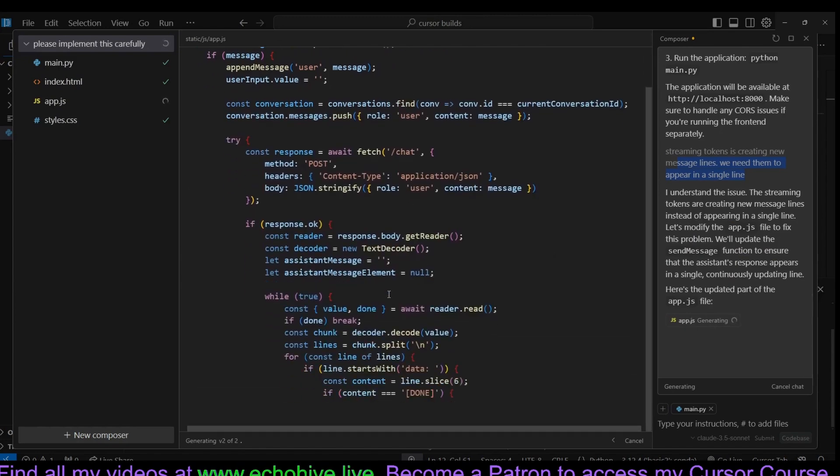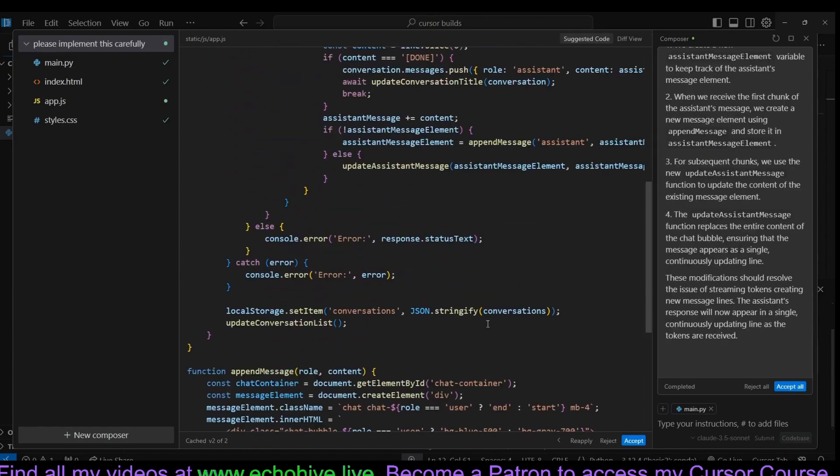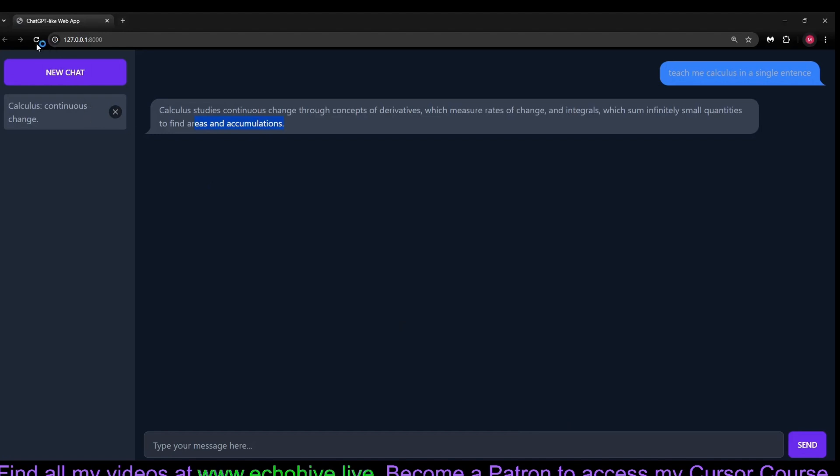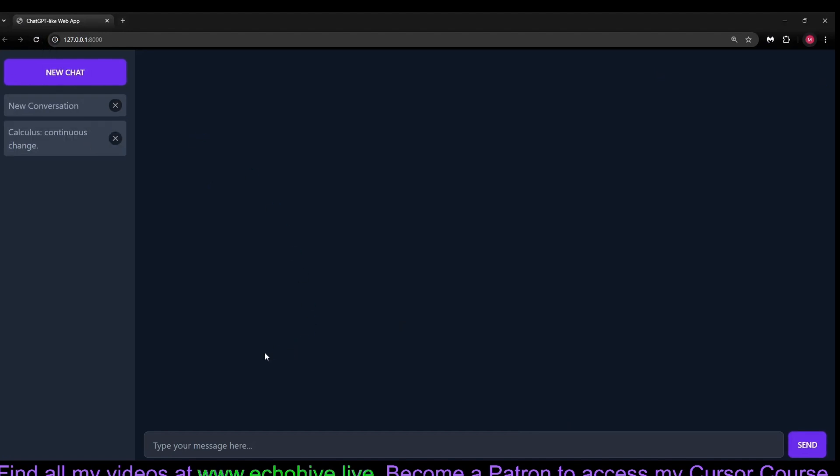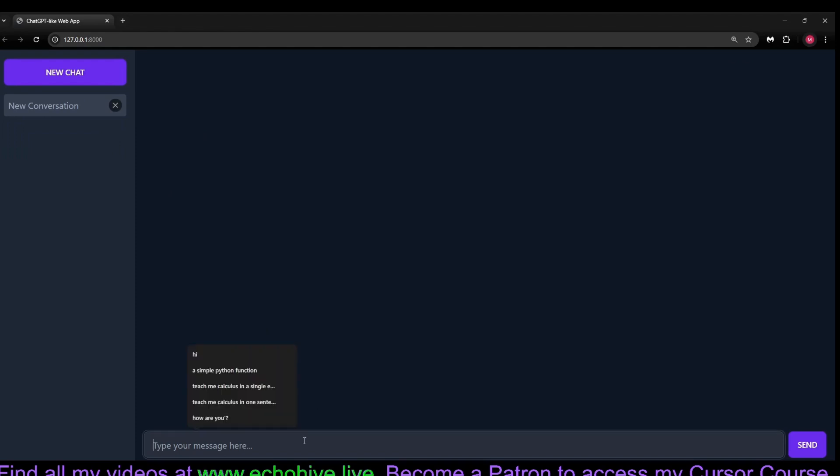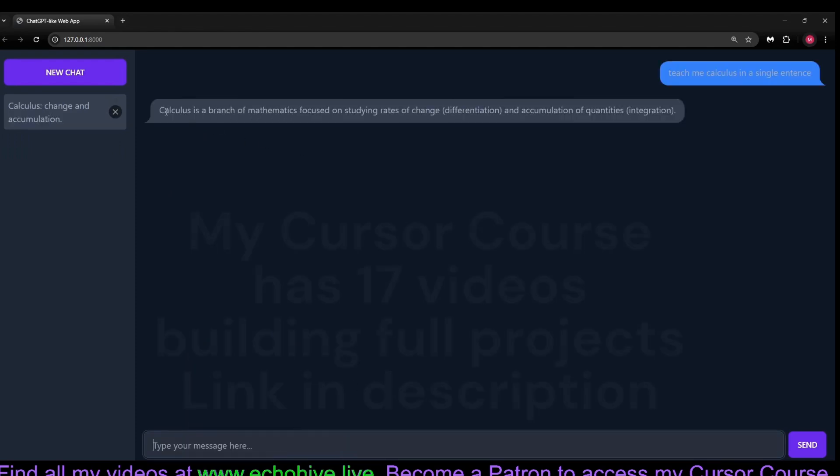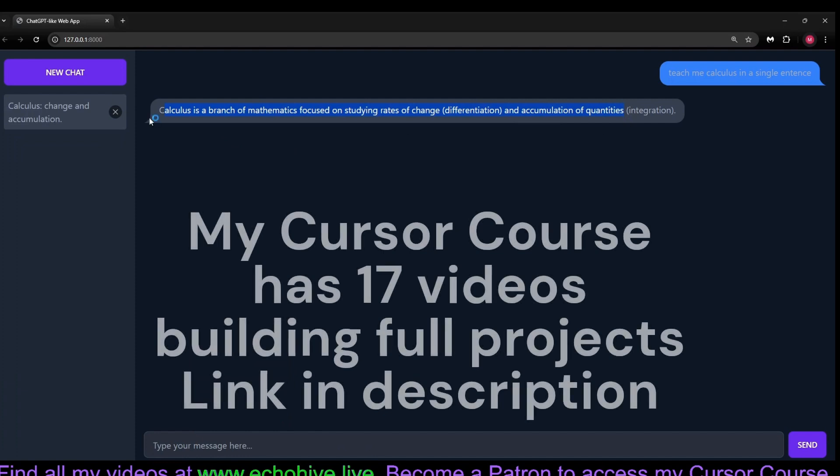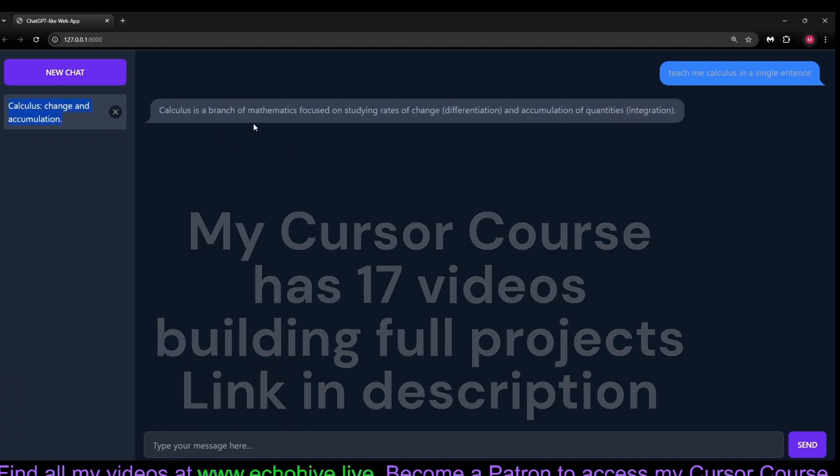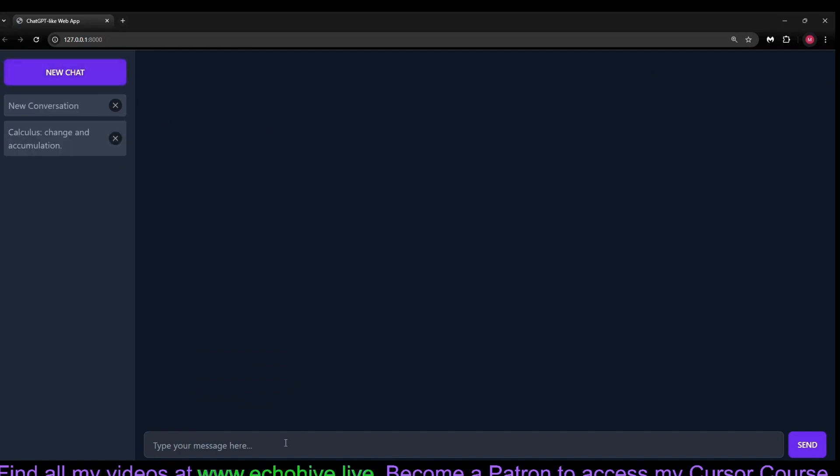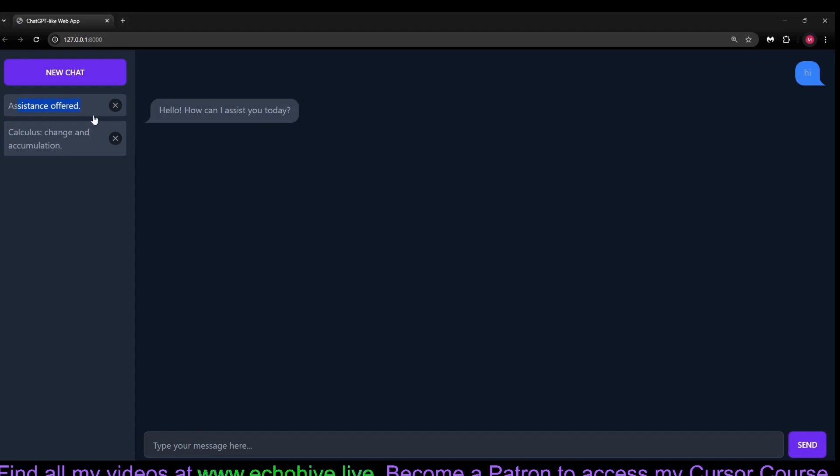Our composer will make the changes. And now we'll accept the changes, go back to our app and refresh it. You can actually delete all conversations and start a new conversation. Let's ask it to teach me calculus in a single sentence. And here we go. And our conversation is actually being summarized here by GPT-4o mini. You can just say hi in a new conversation, and there is the conversation summarized right here.